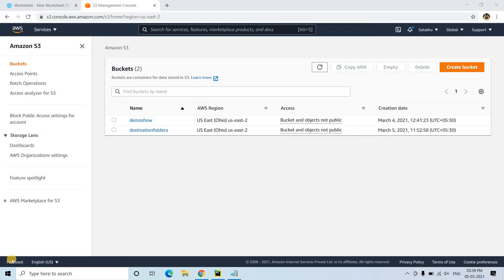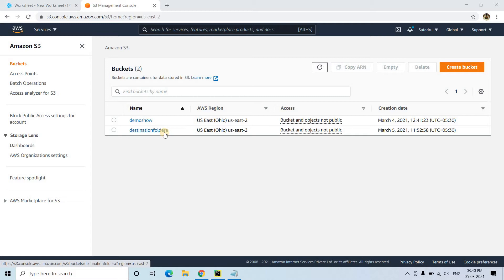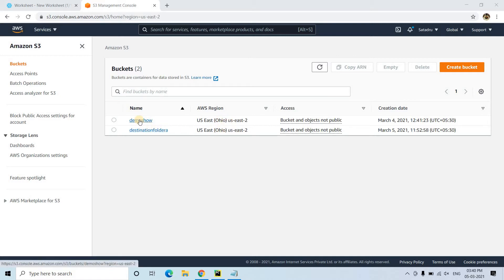Hello friends, welcome to our channel Knowledge Amplifier. Today in this video I am going to discuss how we can send data from one S3 bucket to another S3 bucket — that is, copying data from one S3 bucket to another. I have created a demo-show bucket and a destination folder, both in the same region. Each time a file is uploaded in the demo-show bucket it will be copied to the destination folder.